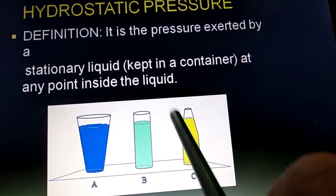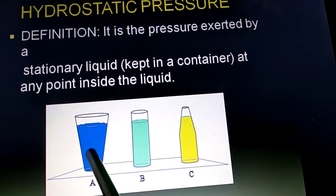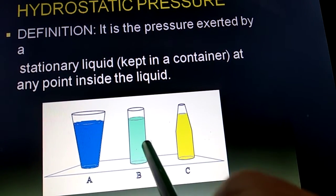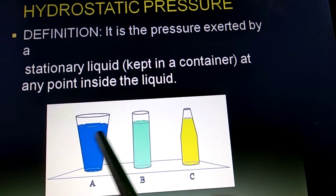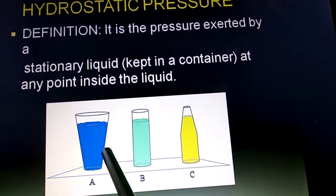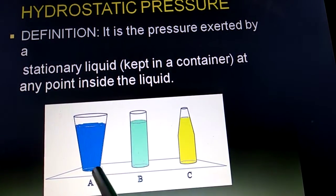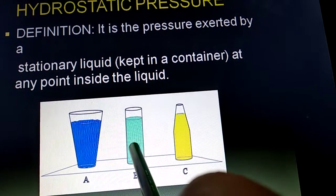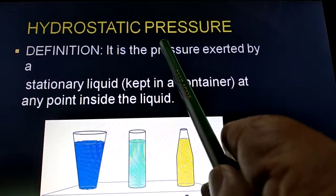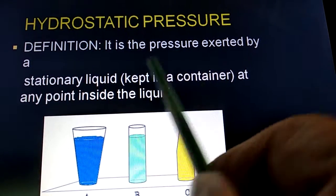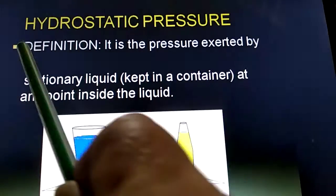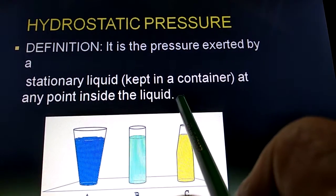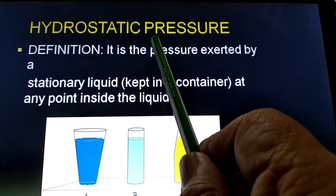So this liquid is exerting pressure at any point in the container. This stationary liquid is exerting pressure at any point inside the liquid. Whatever point we consider, at any point inside the liquid, the pressure exerted by this stationary liquid is known as hydrostatic pressure.